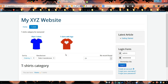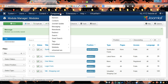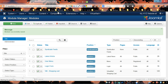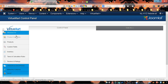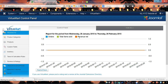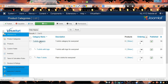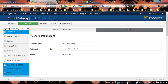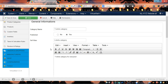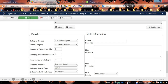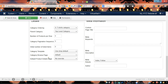To remove the sorting controls, go to Components, then VirtueMart, then Product Categories. We're going to choose the main top-level category that we have on our page.